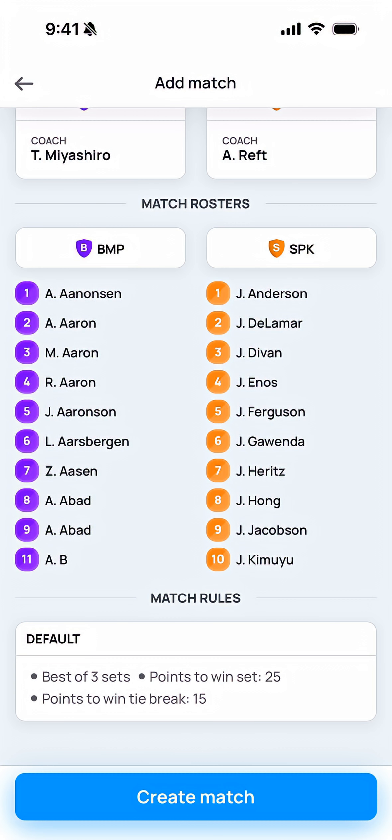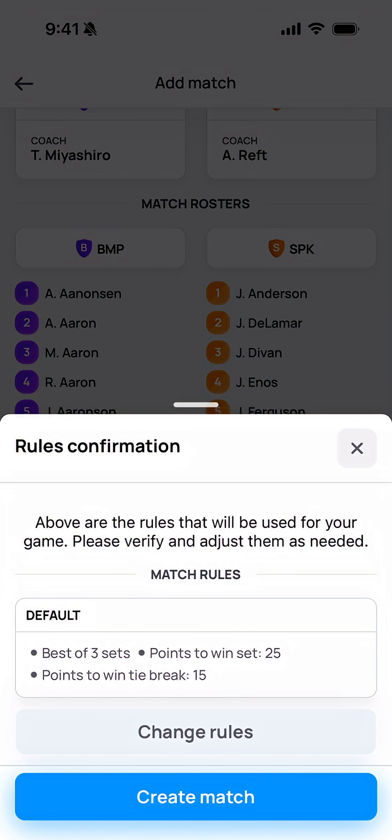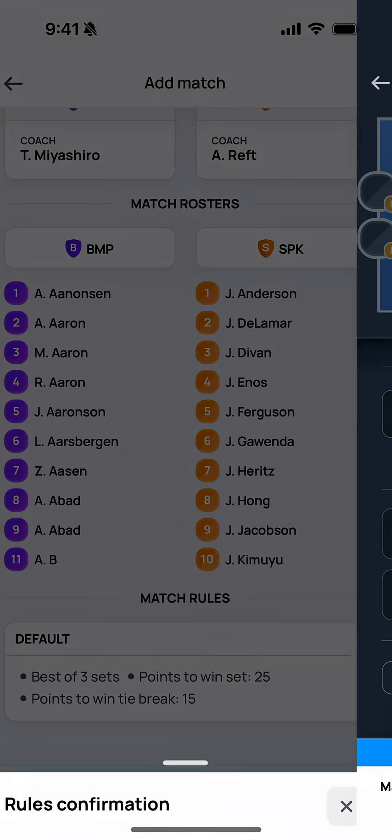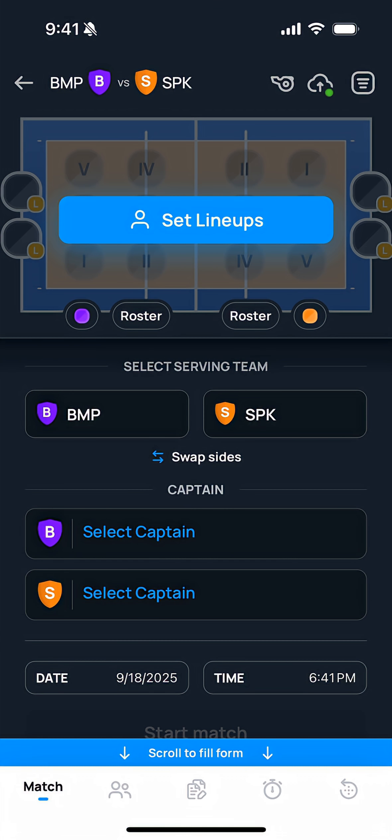Once this is done, you can click the Create Match button, confirm the rules, and the match will be ready to begin.